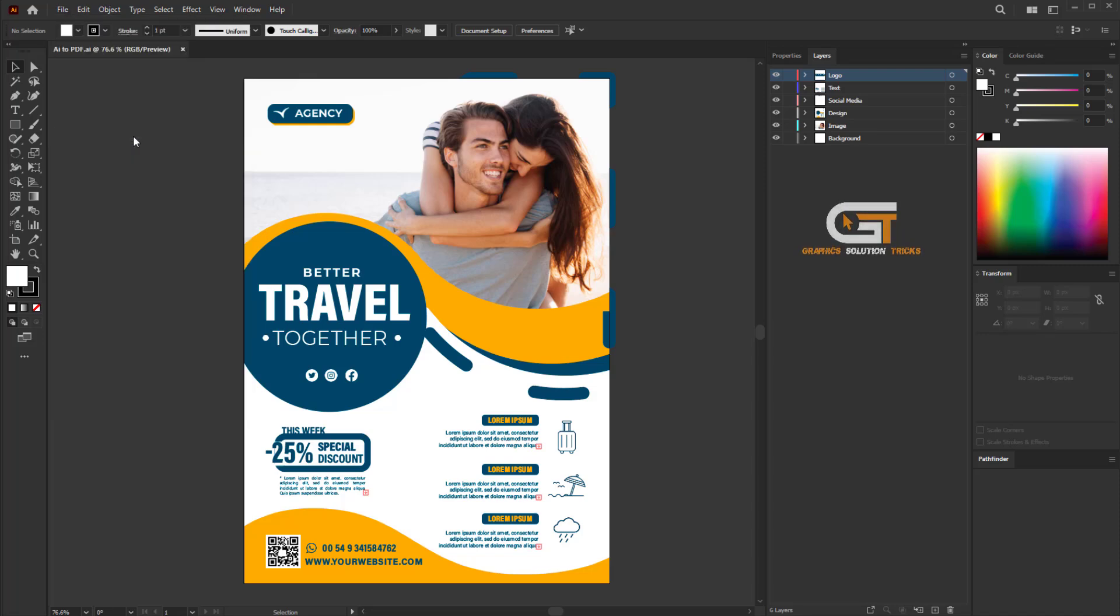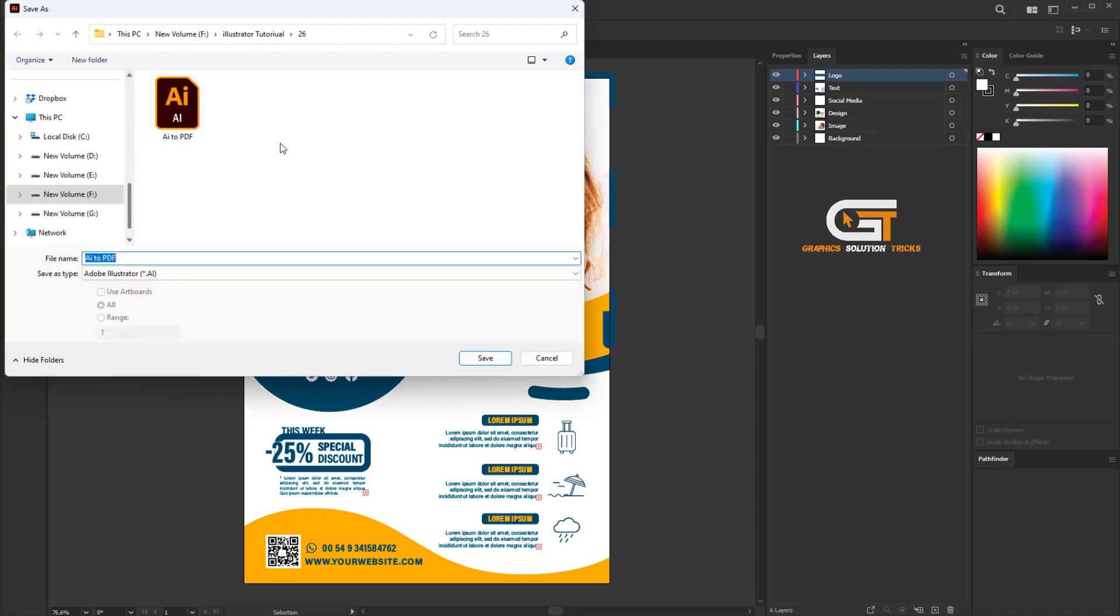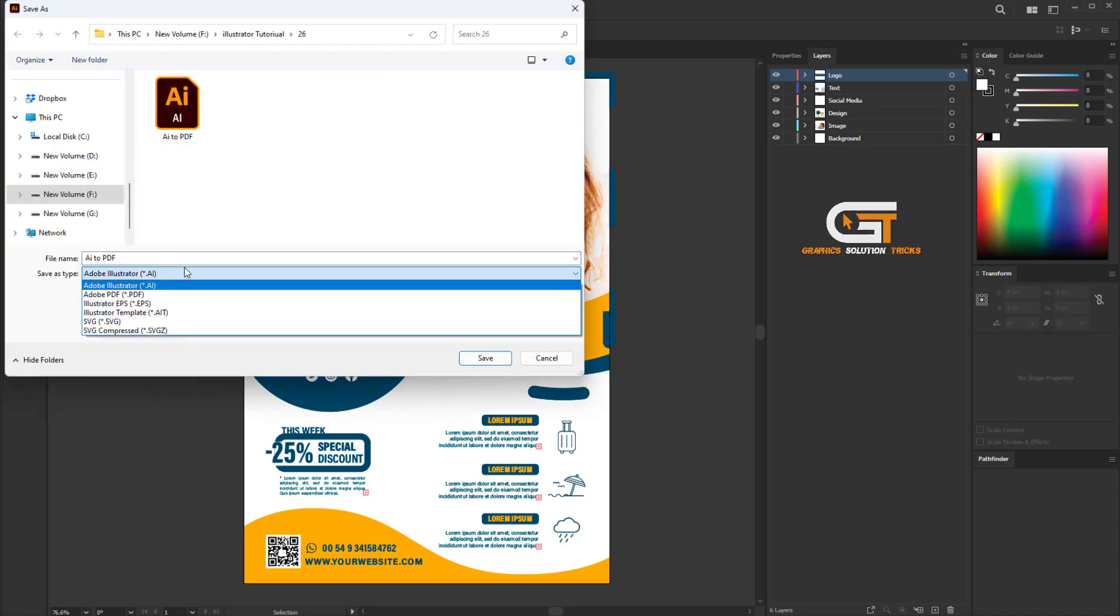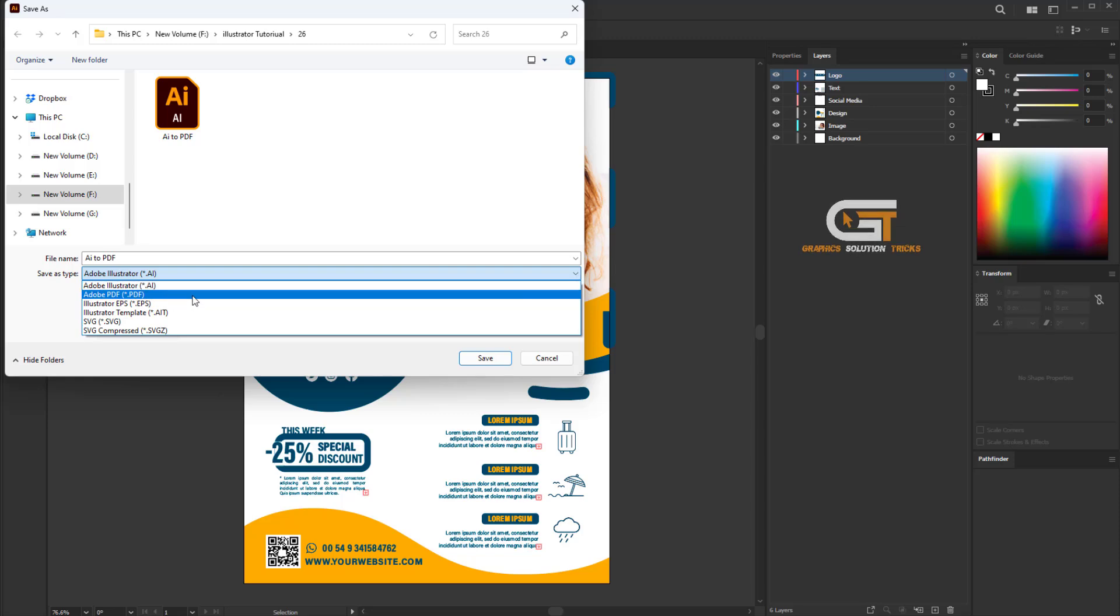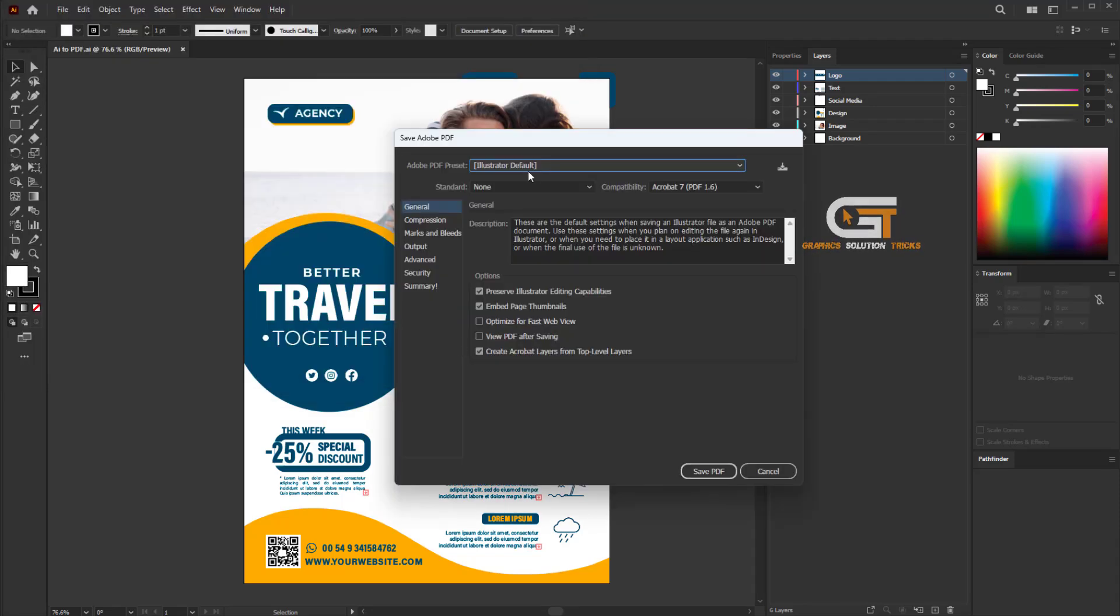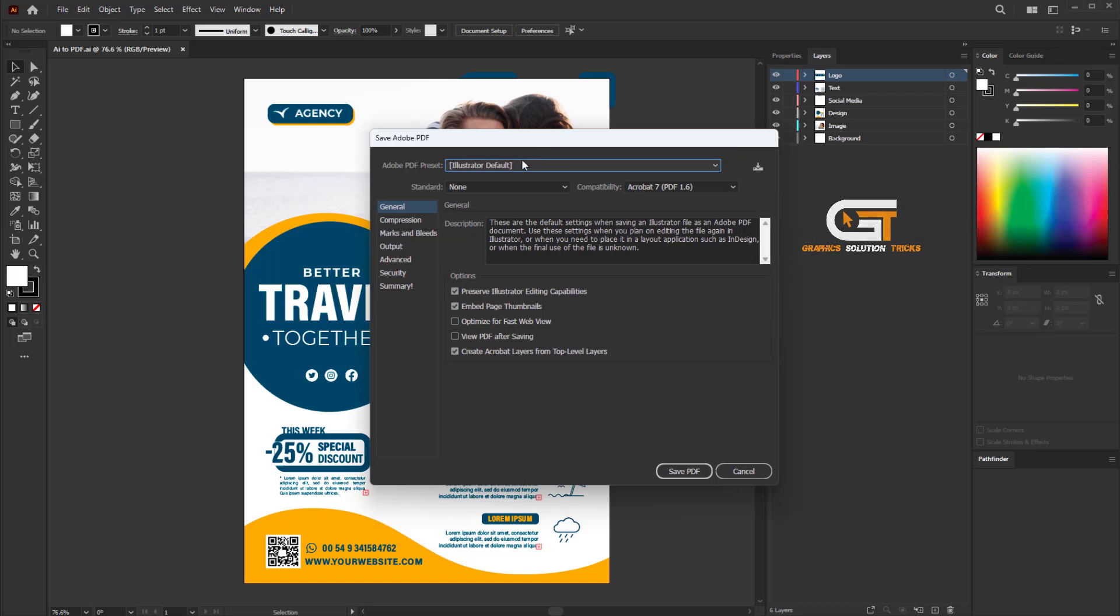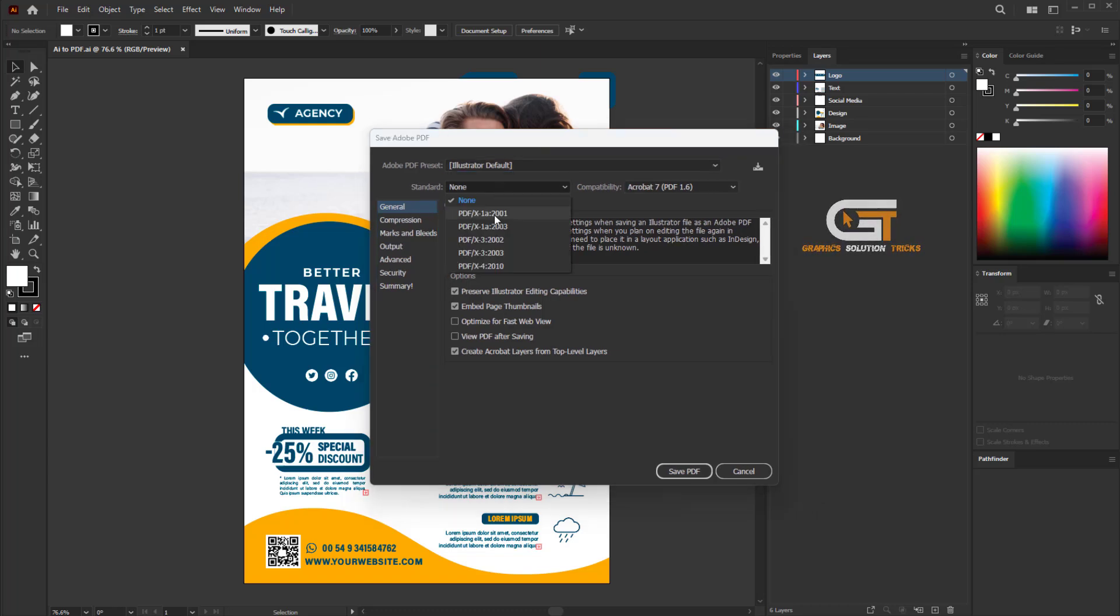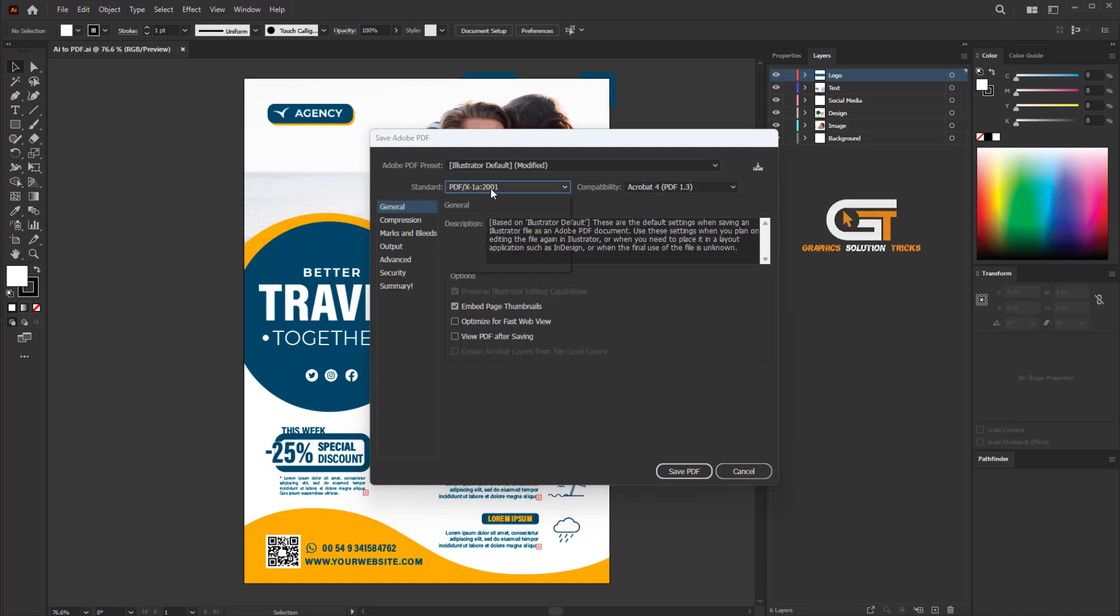Save as type Adobe PDF. Then click on General and you can change the size - I choose none.